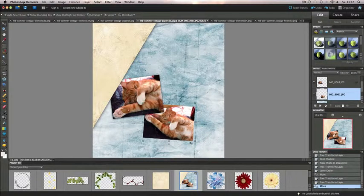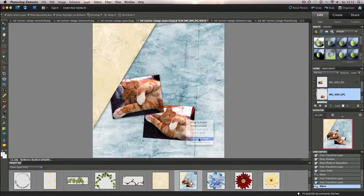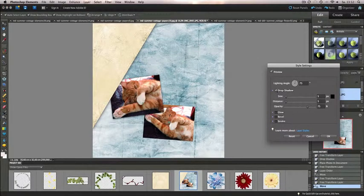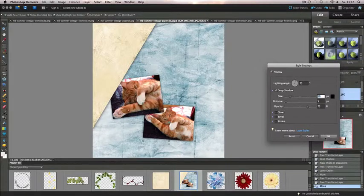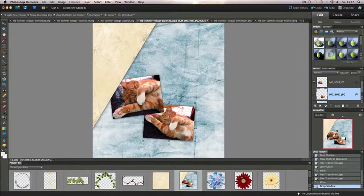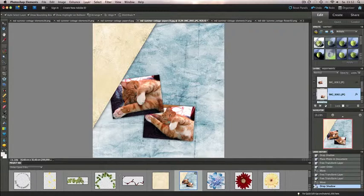So again, another layer style, drop shadow. And now you can start decorating your photos.